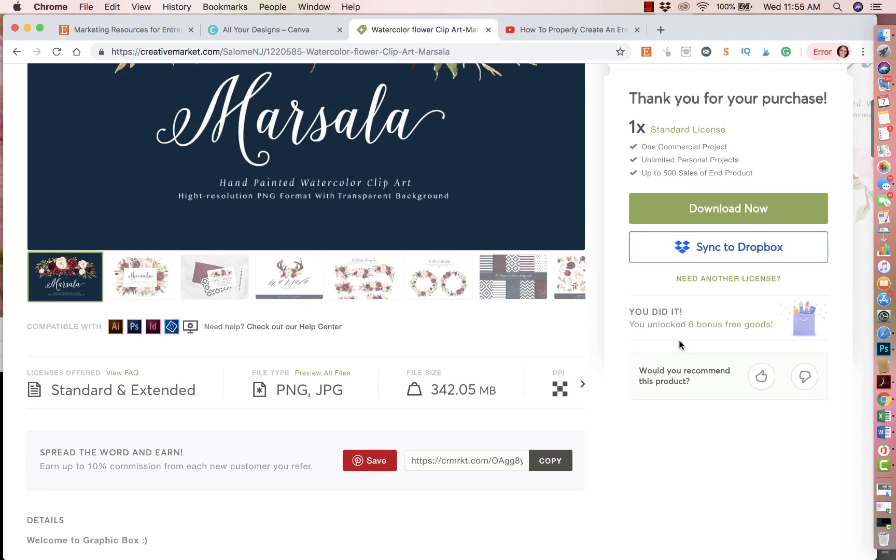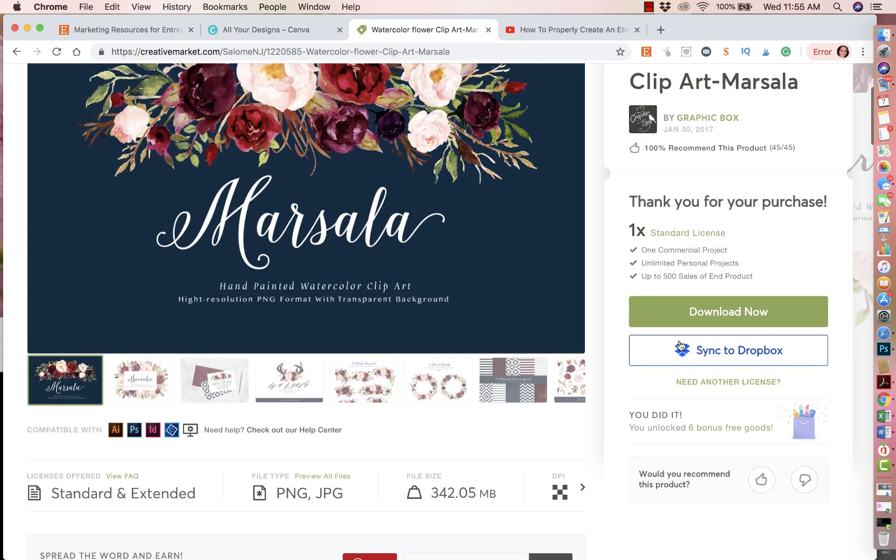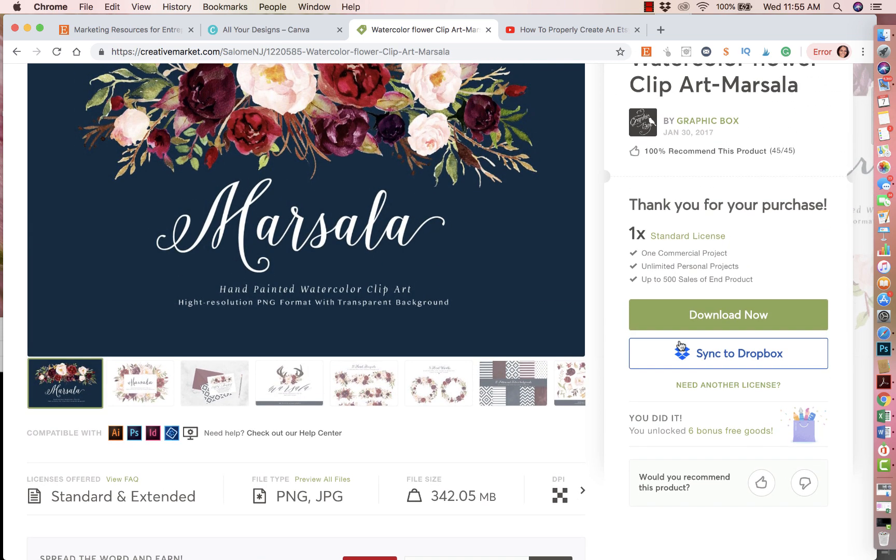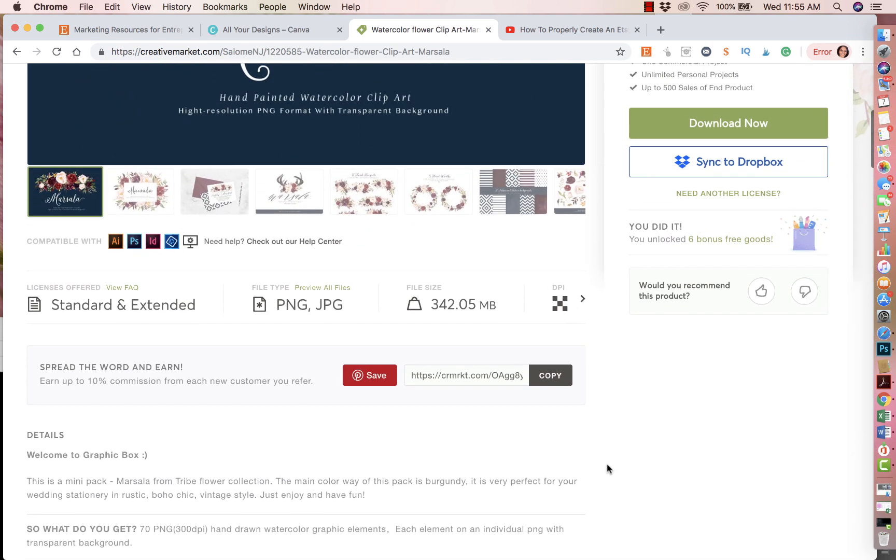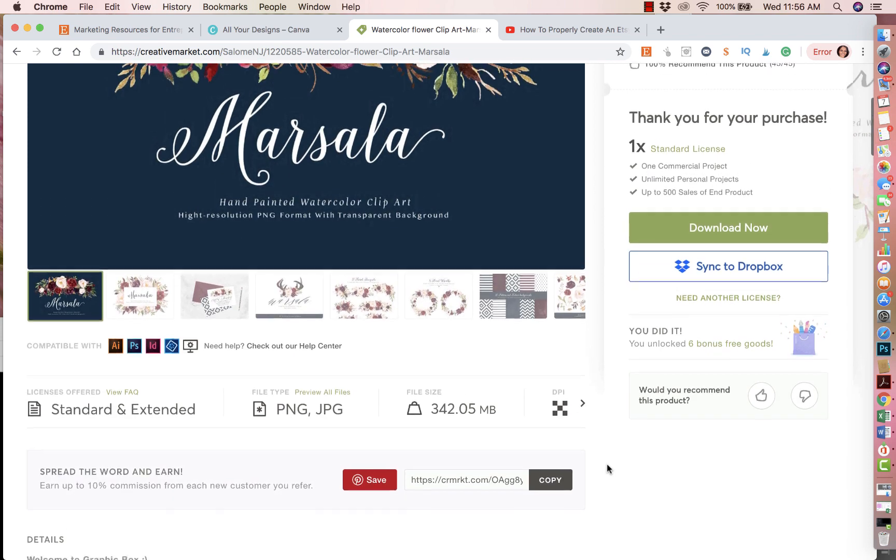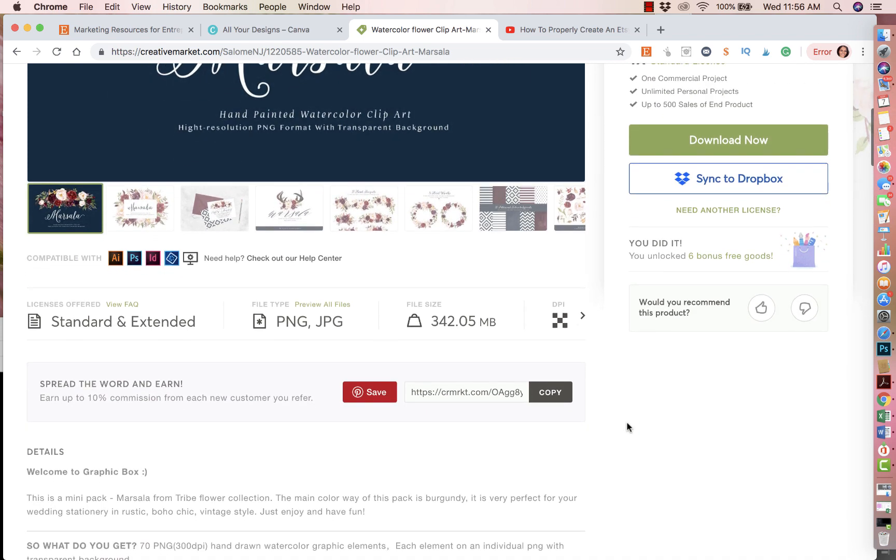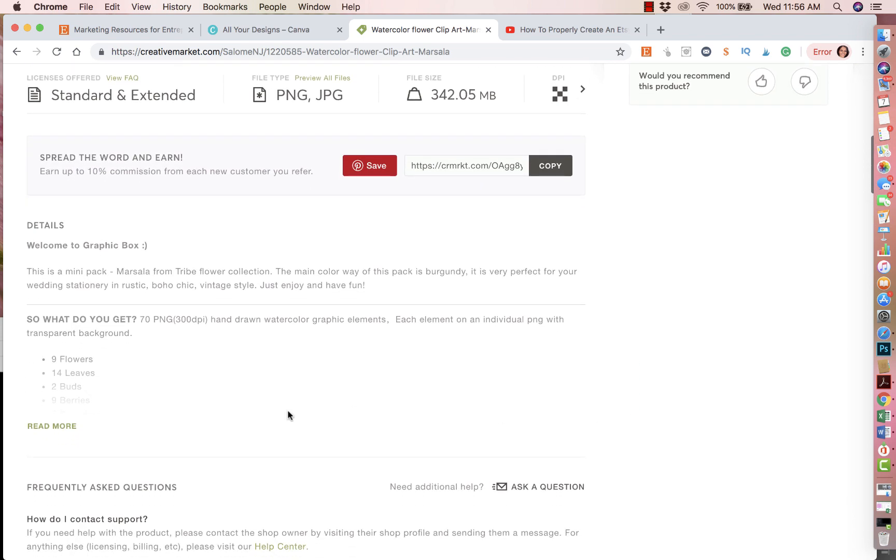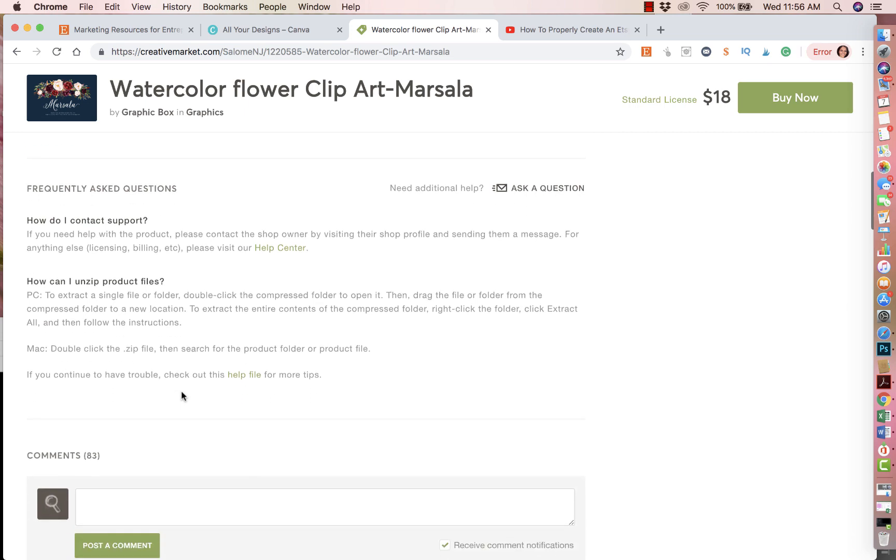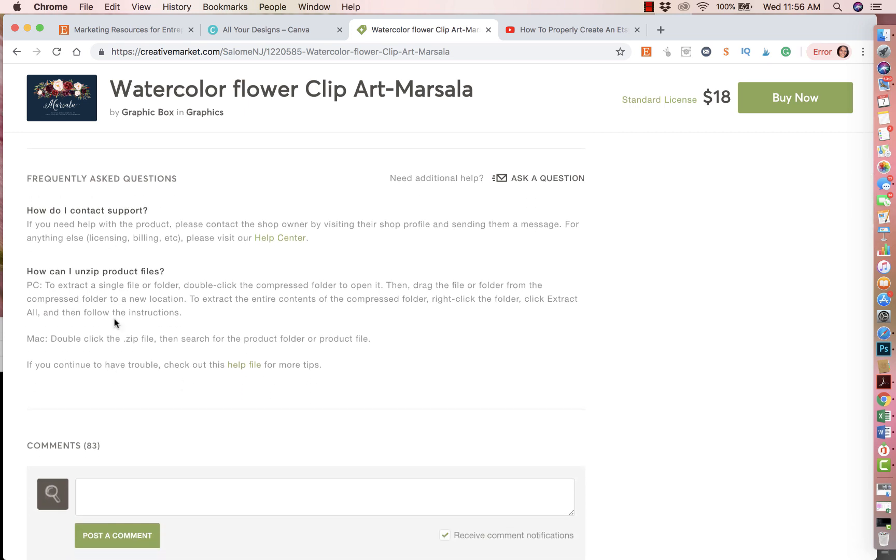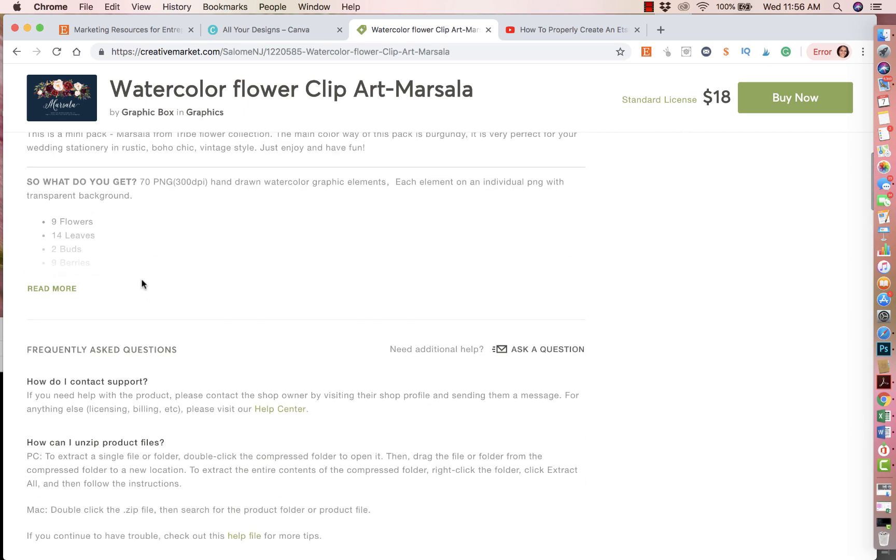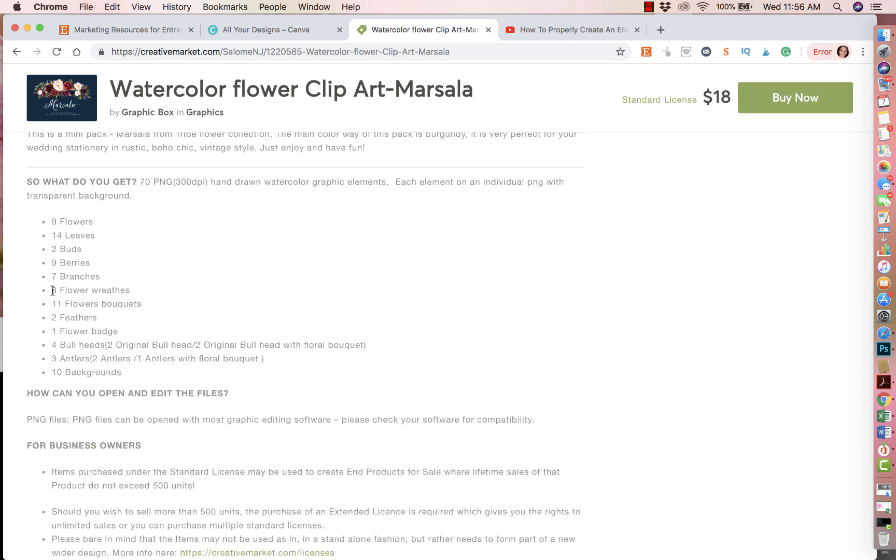However, you could buy the extended license. So when you do buy it, you'll have the option to buy the extended option if you like. And just make sure you read all the details. Normally down here, it kind of tells you everything about what you're buying and all the regulations and all the terms and conditions.